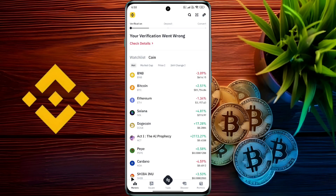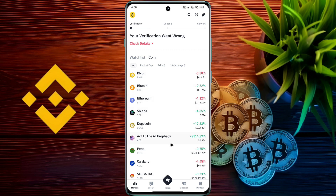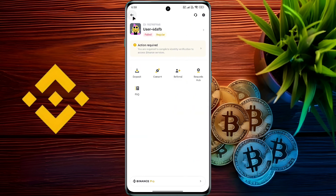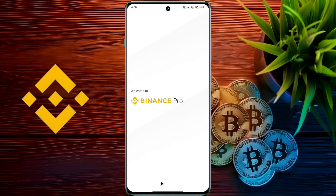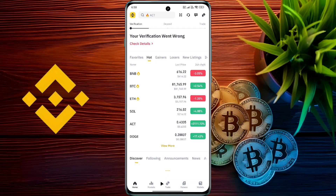First of all, open your Binance application. After opening the Binance app, tap on this icon in the top left corner. Here you will get Binance Pro mode at the bottom. Tap here. After that, Binance Lite mode will switch to Binance Pro mode.